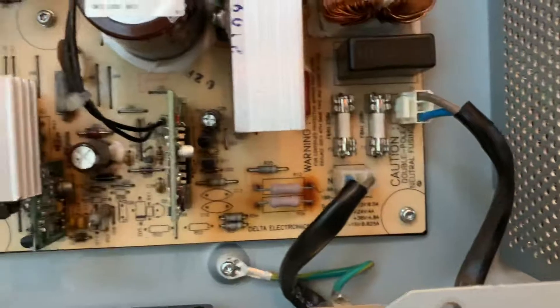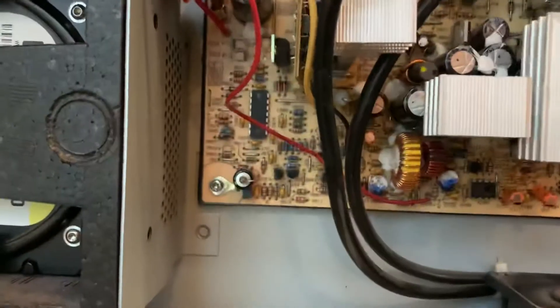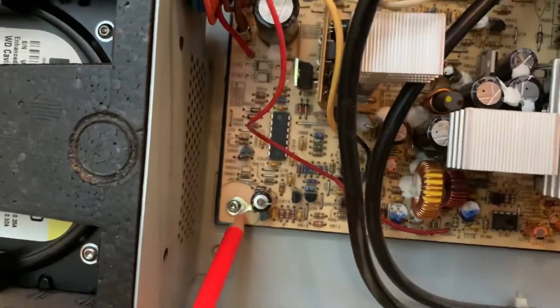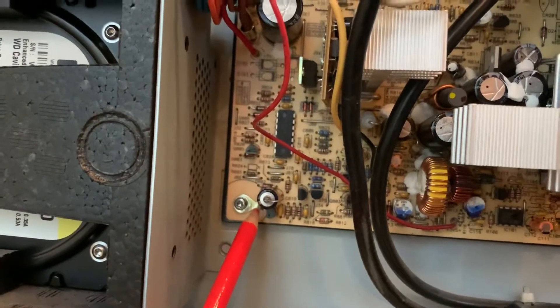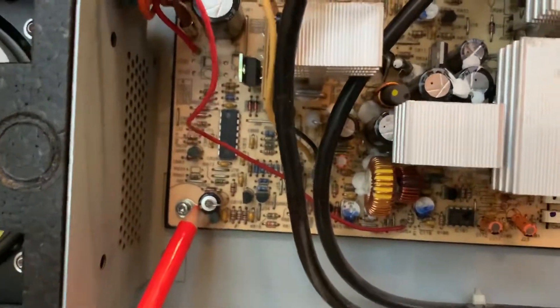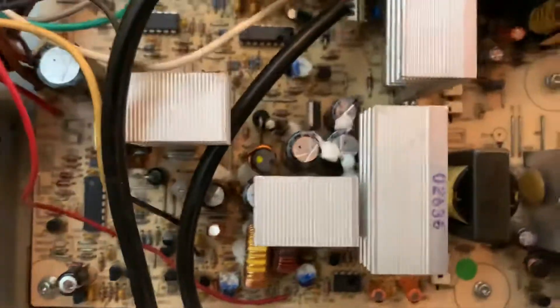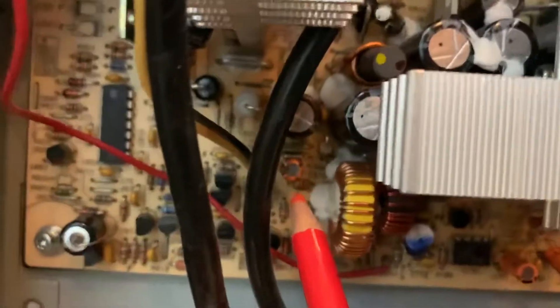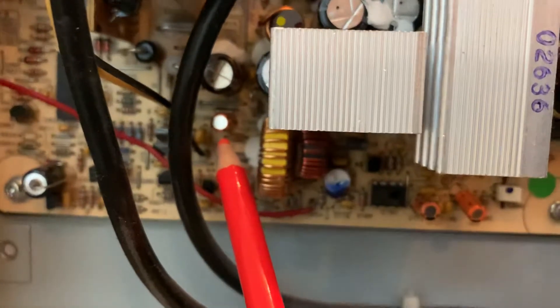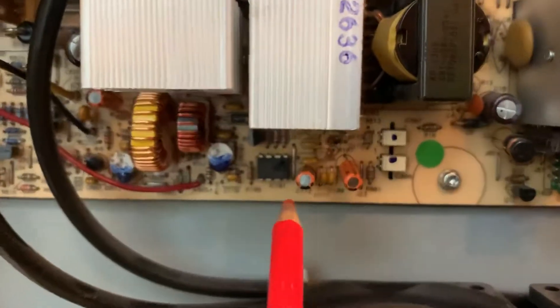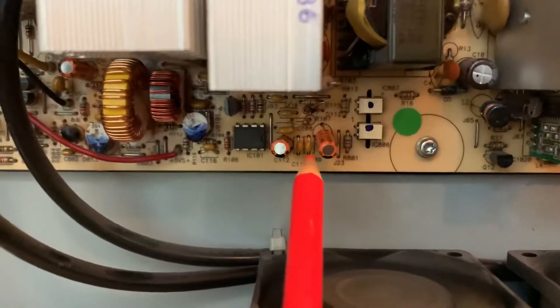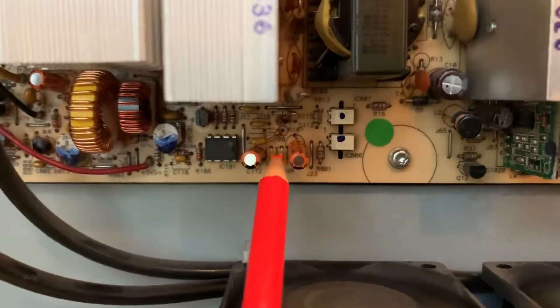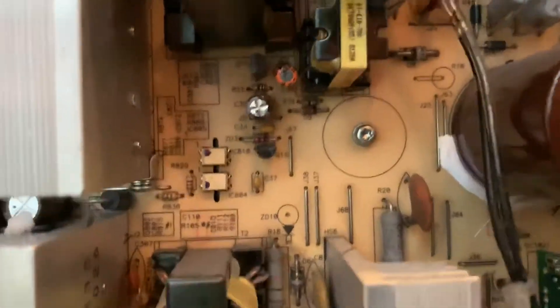All total there was five that needed to be replaced. This one here which is 22 microfarad at 50 volts, this one here 10 microfarad at 50, these two are both 10 microfarad at 50 volts, and this capacitor here 10 microfarad at 50 volts.